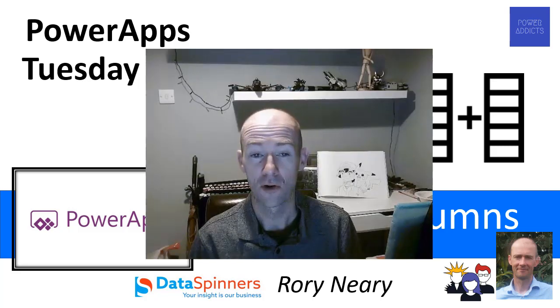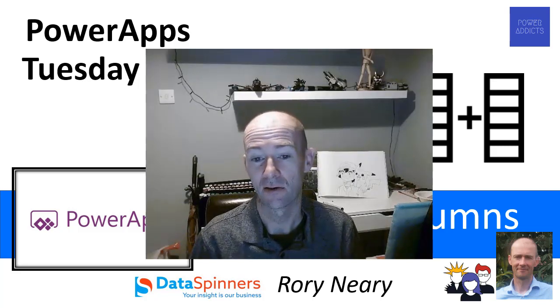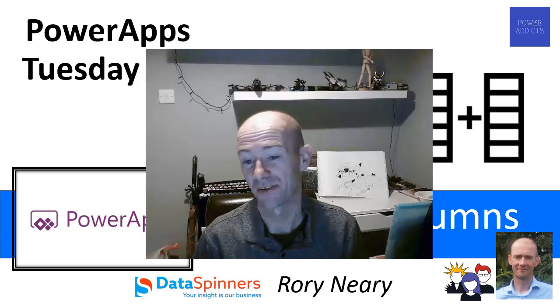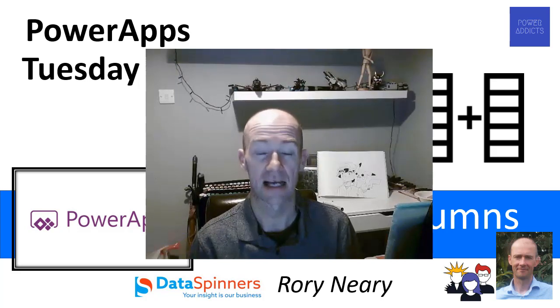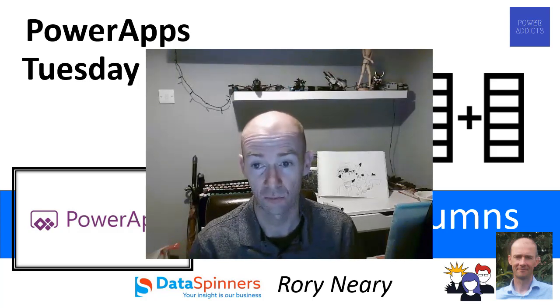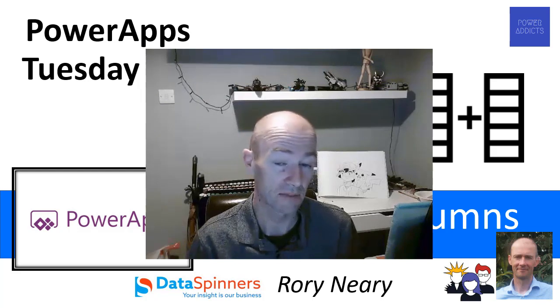Hello everyone, Rory Neary here with video number 56. We're going to look at the AddColumns function within PowerApps.